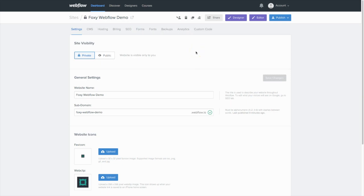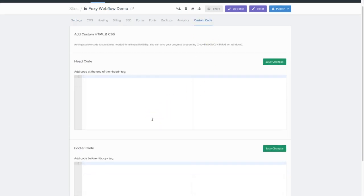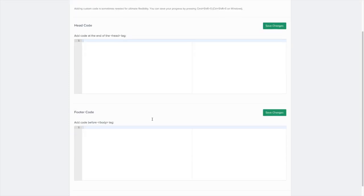For this demo, I've created a basic website using one of Webflow's free templates. Let's start by clicking on custom code. On this page, you can add custom styling and JavaScript, but for this example, we're just going to go down to the footer code section and paste the snippet we just copied.